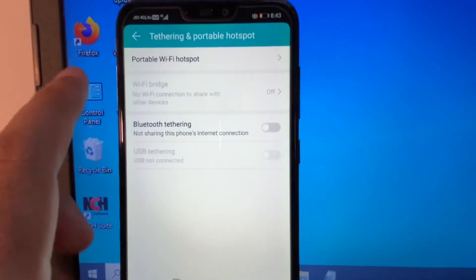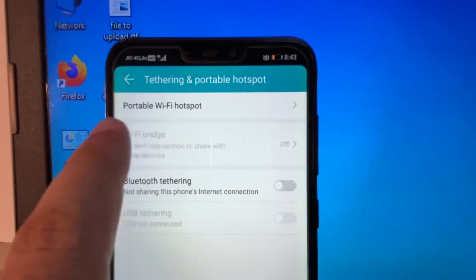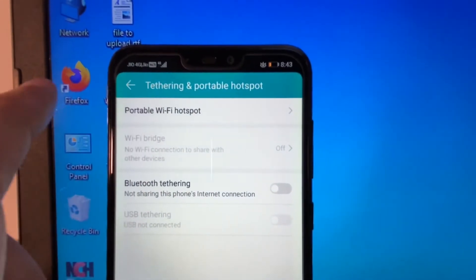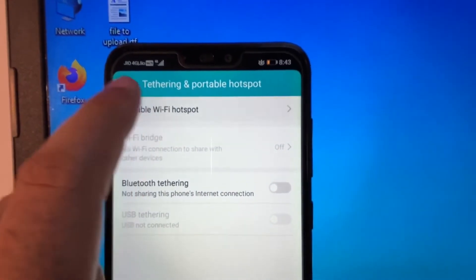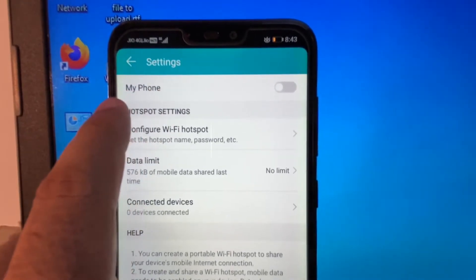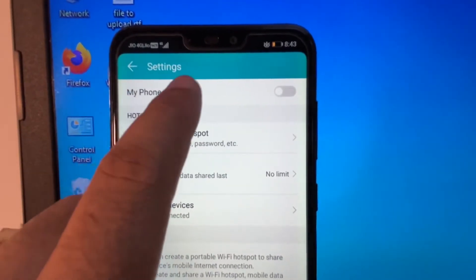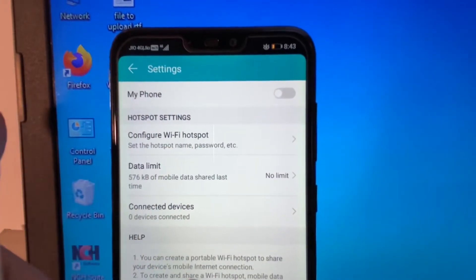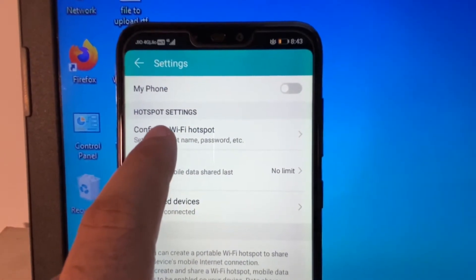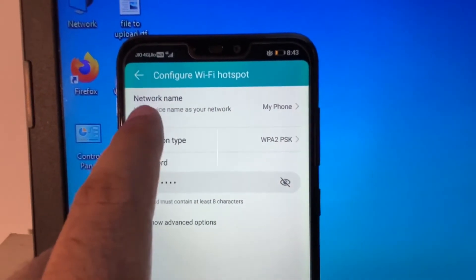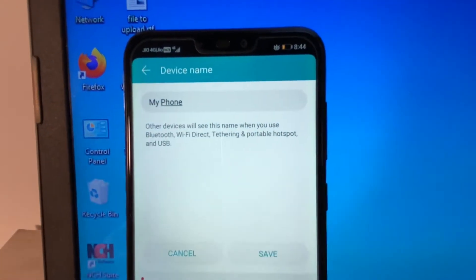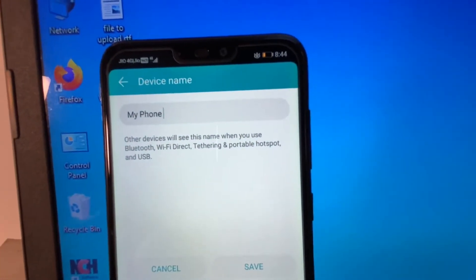This is the option we need: Portable Wi-Fi Hotspot — click on it. This is my hotspot name, 'My Phone'. You can change this name as well. If you click on the option 'Configure Wi-Fi Hotspot', you can easily change the name of your Wi-Fi hotspot.